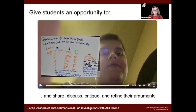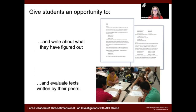Continuing with our e-learning pilot, here we have a student sharing, discussing, and critiquing the artifact they created — in our case, an argument on a whiteboard. This is a simple screenshot from Flipgrid, where students can post information they collected and shoot a short video to share with classmates. Certainly if live video chat isn't an option, this works out really well. We also want students to be able to write about what they figured out and then evaluate texts written by peers.